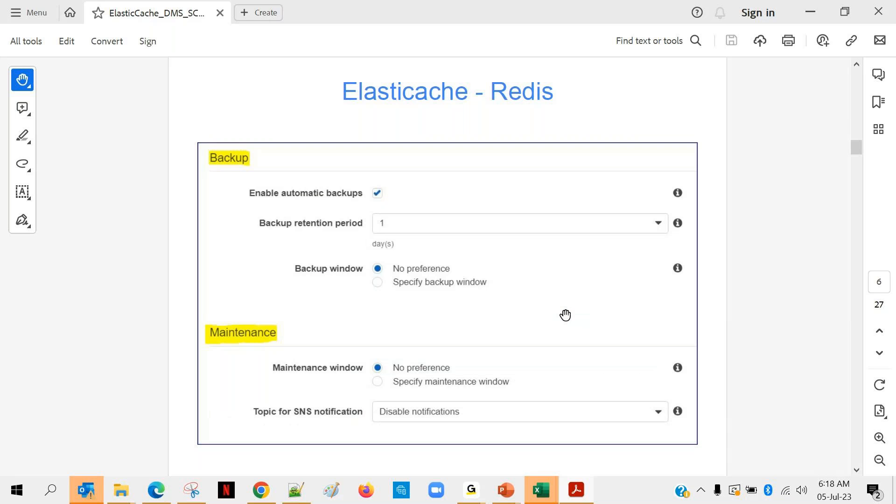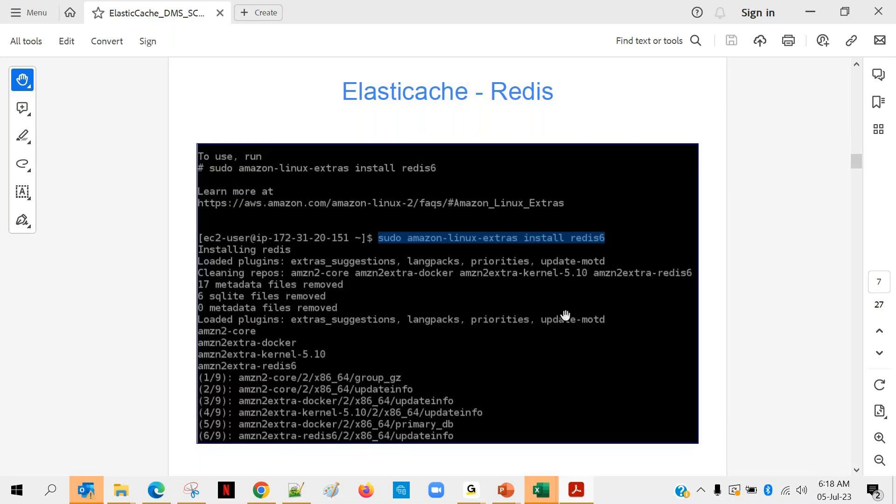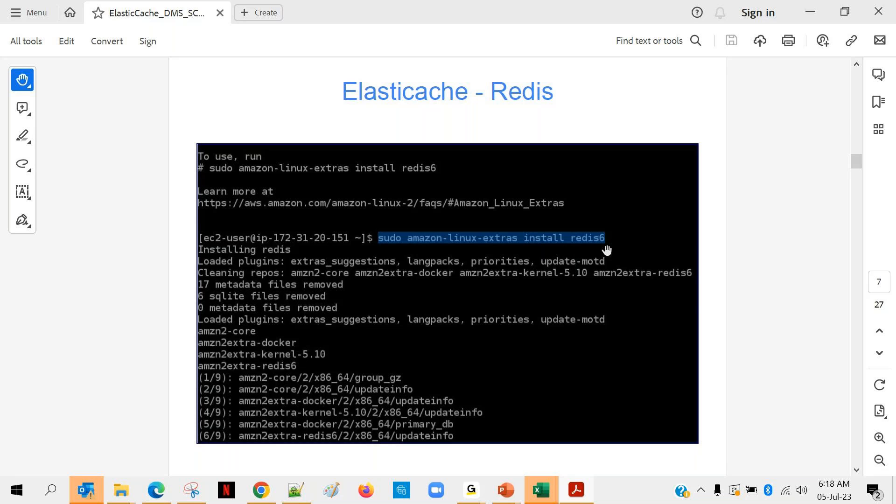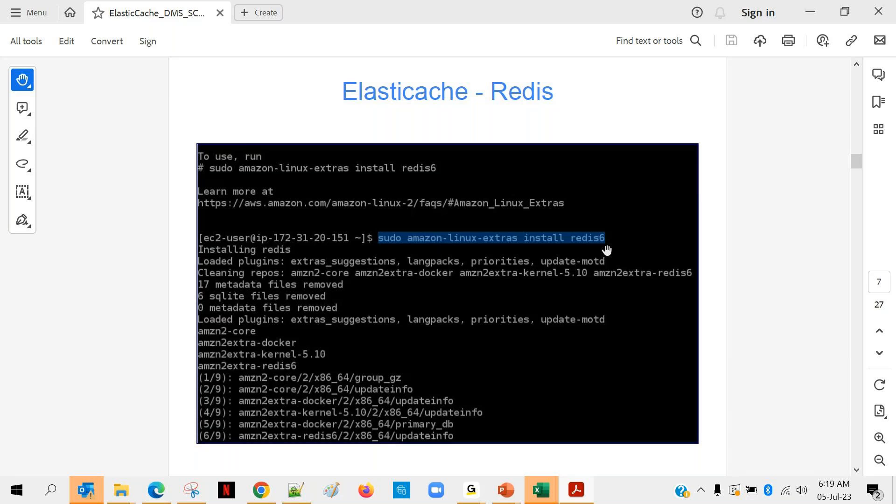These are other settings and finally how to use it. You can use it directly on the EC2 instance. First of all you need to install something because whatever you installed is Redis server. In order to use it, you have to install Redis client as well. So open the EC2 instance and execute this command which says: sudo amazon-linux-extras install redis6. This way you will be able to install Redis client on your EC2 instance or wherever you use it. In case your web application is running on EC2 instance, that means you will be using Redis over there so you can install over there.